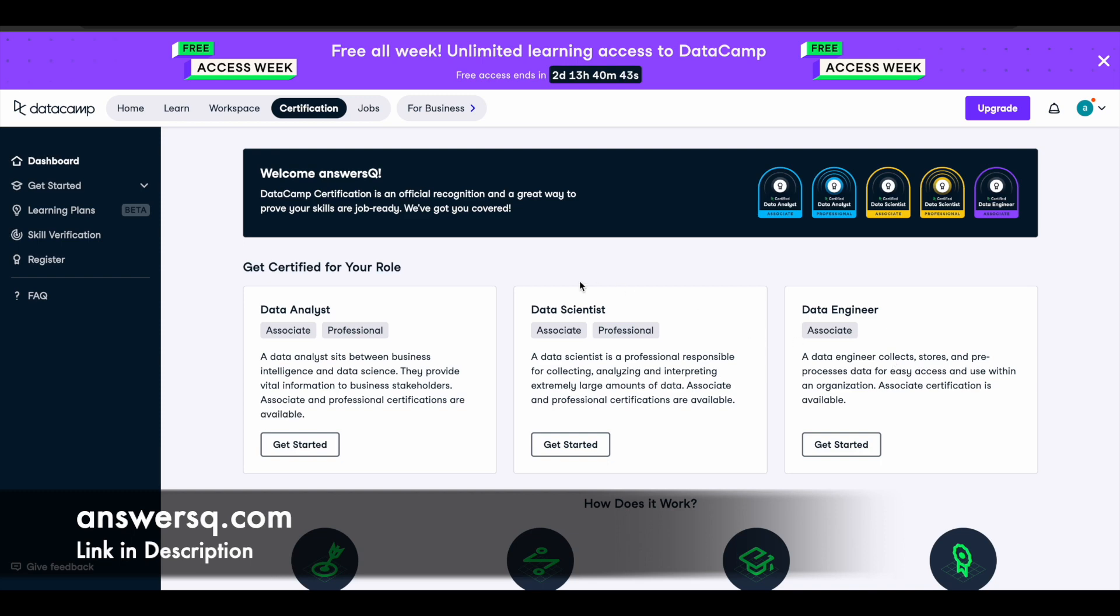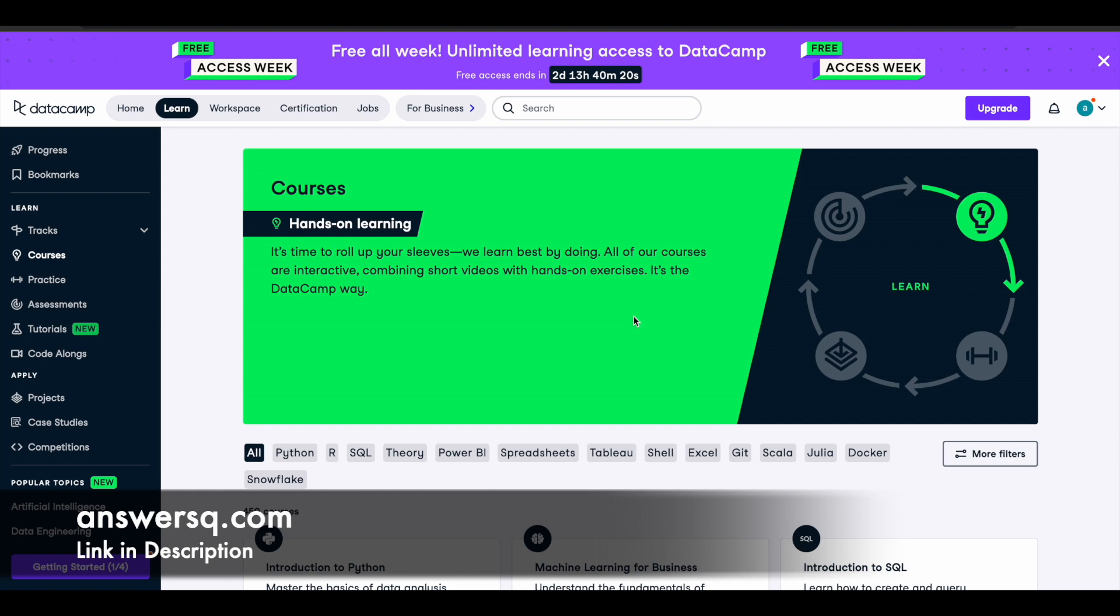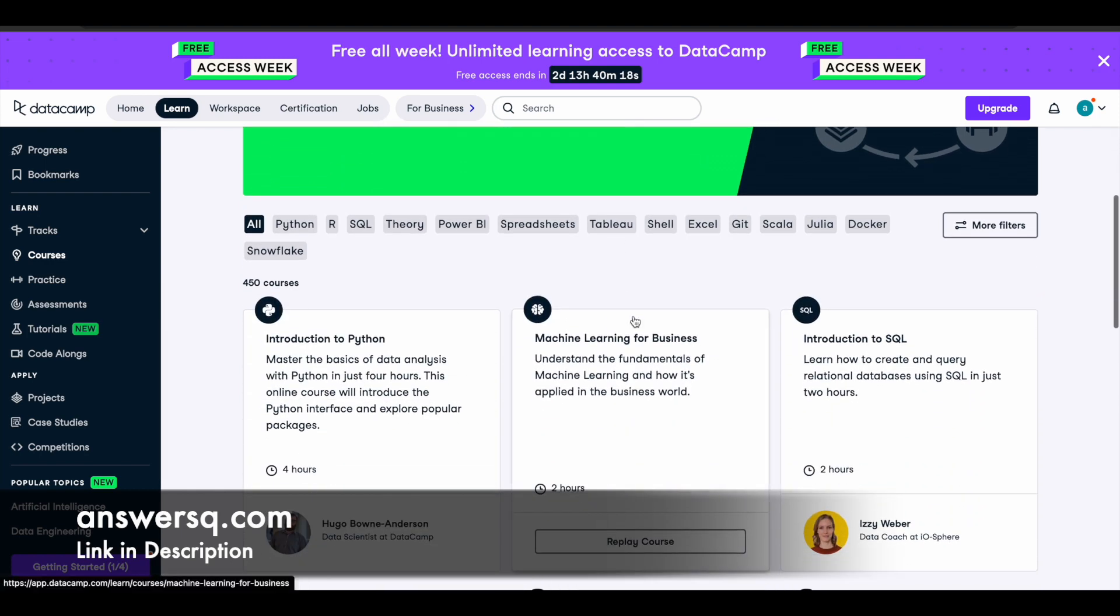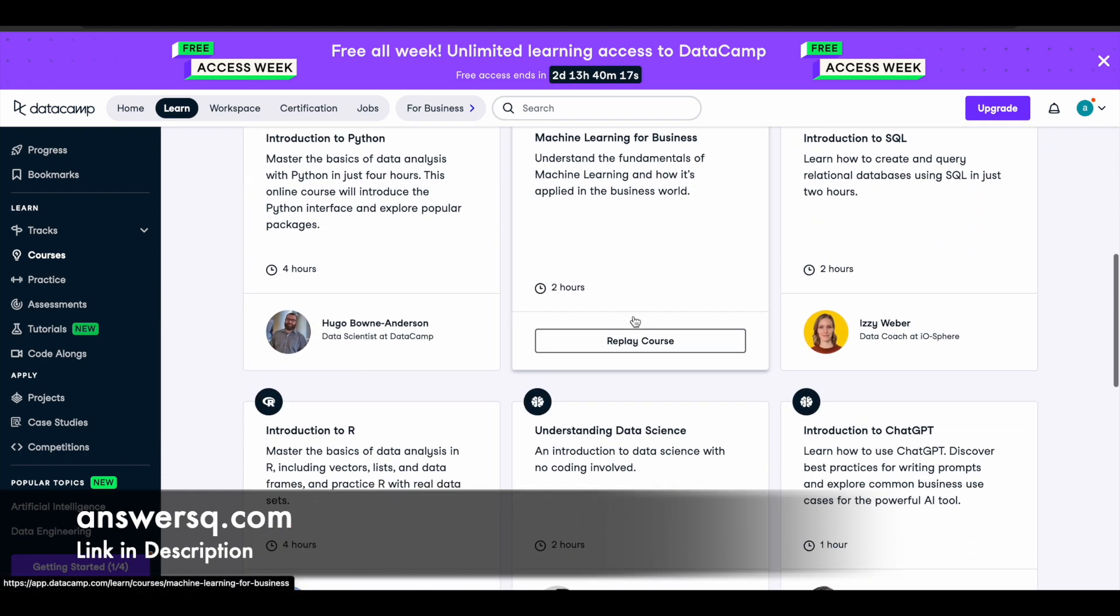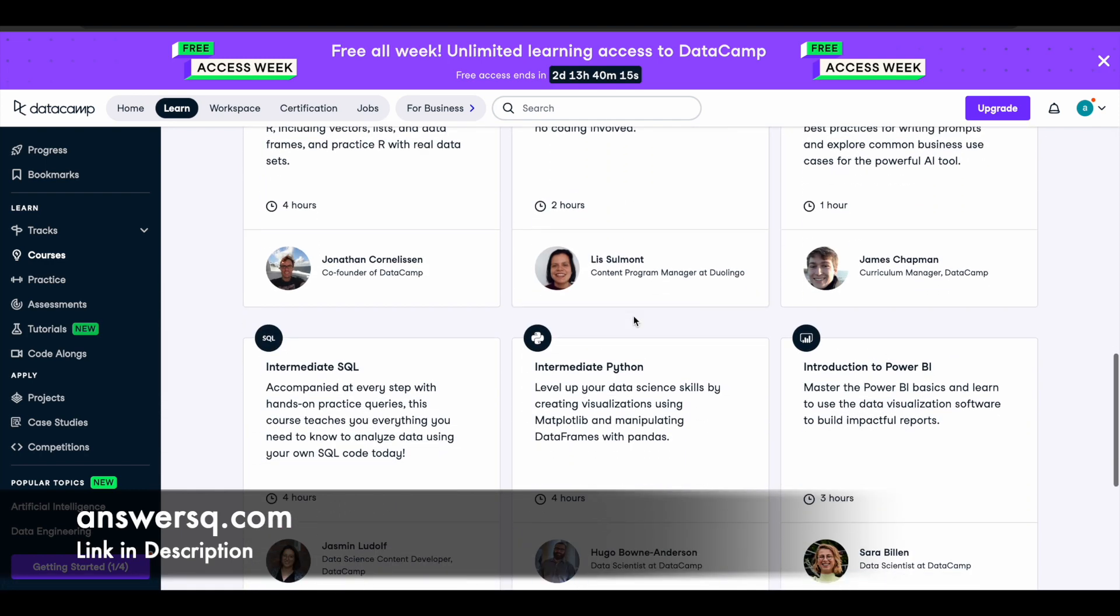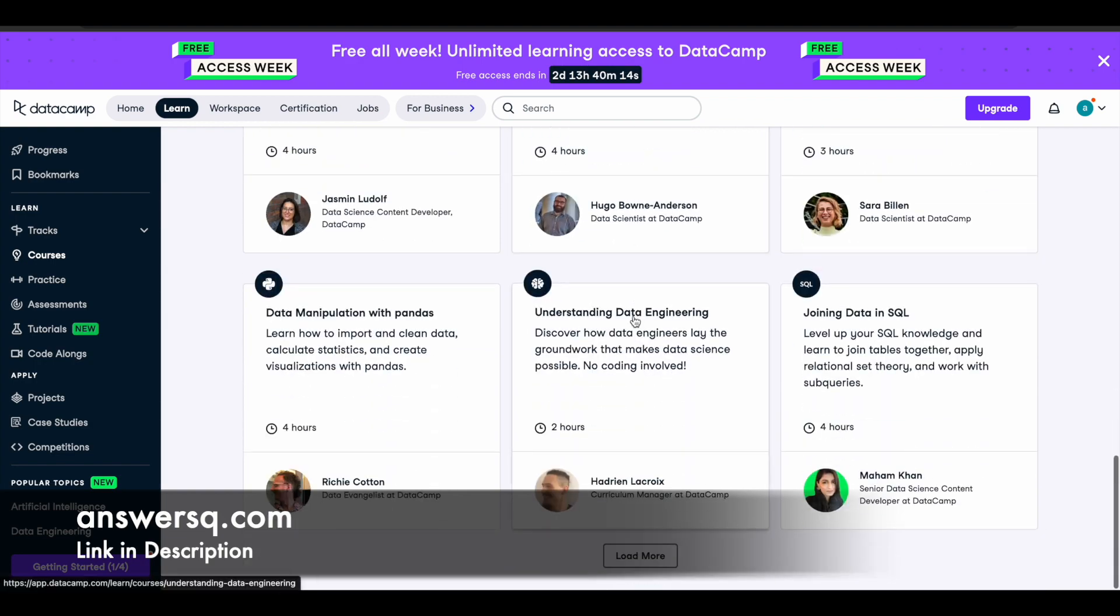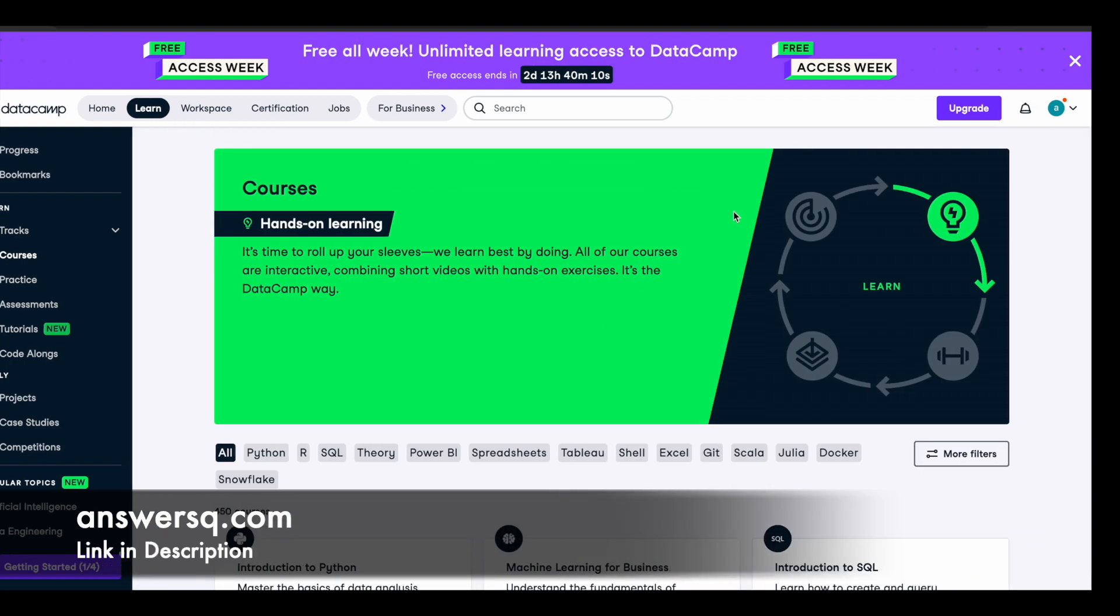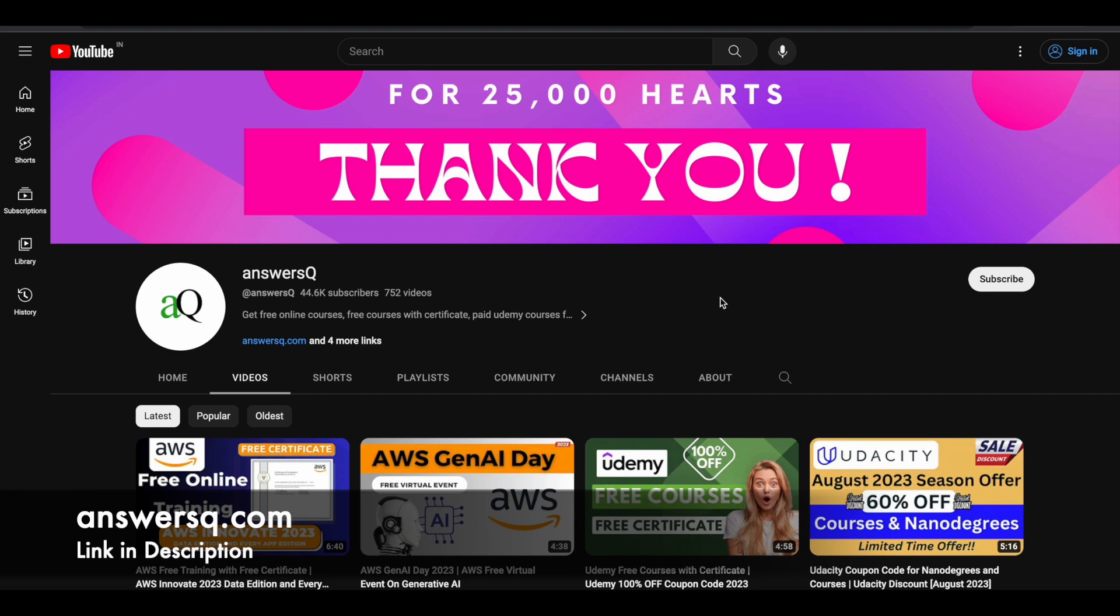I hope you'll be able to access it without any issues. Anyways you can get their 450 plus courses for absolutely free of cost. I hope you'll find this offer very useful. If you want to get more updates about online courses or offers like this, do subscribe to AnswersQ and press the bell icon so that you'll get a notification whenever we upload a video like this.